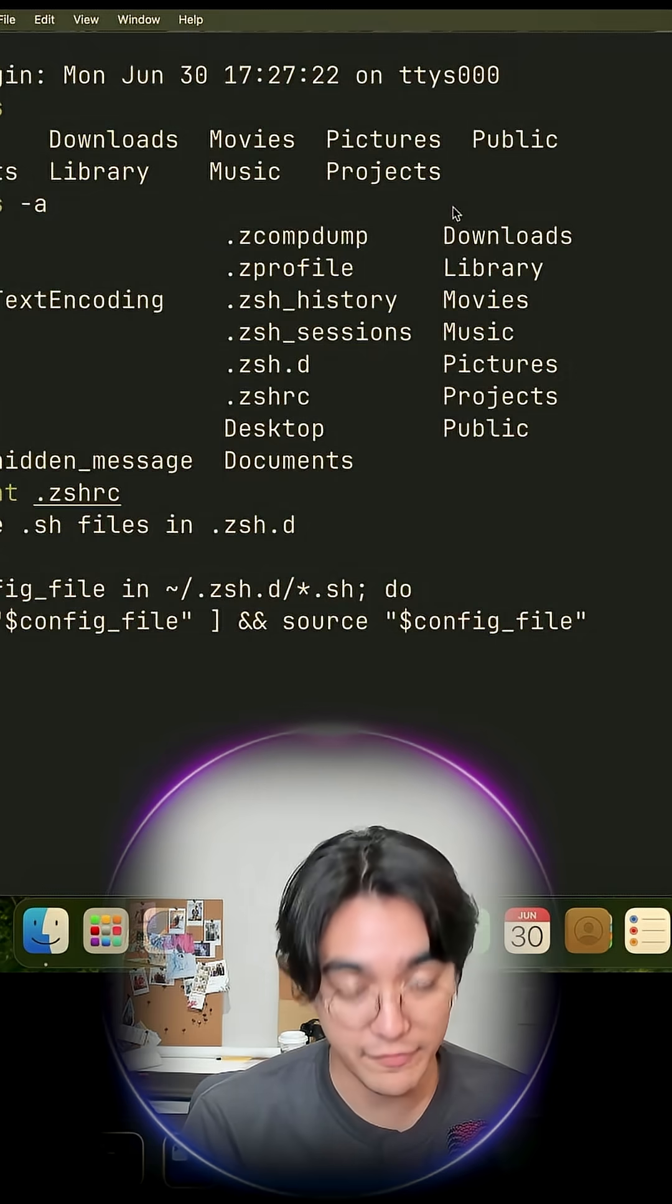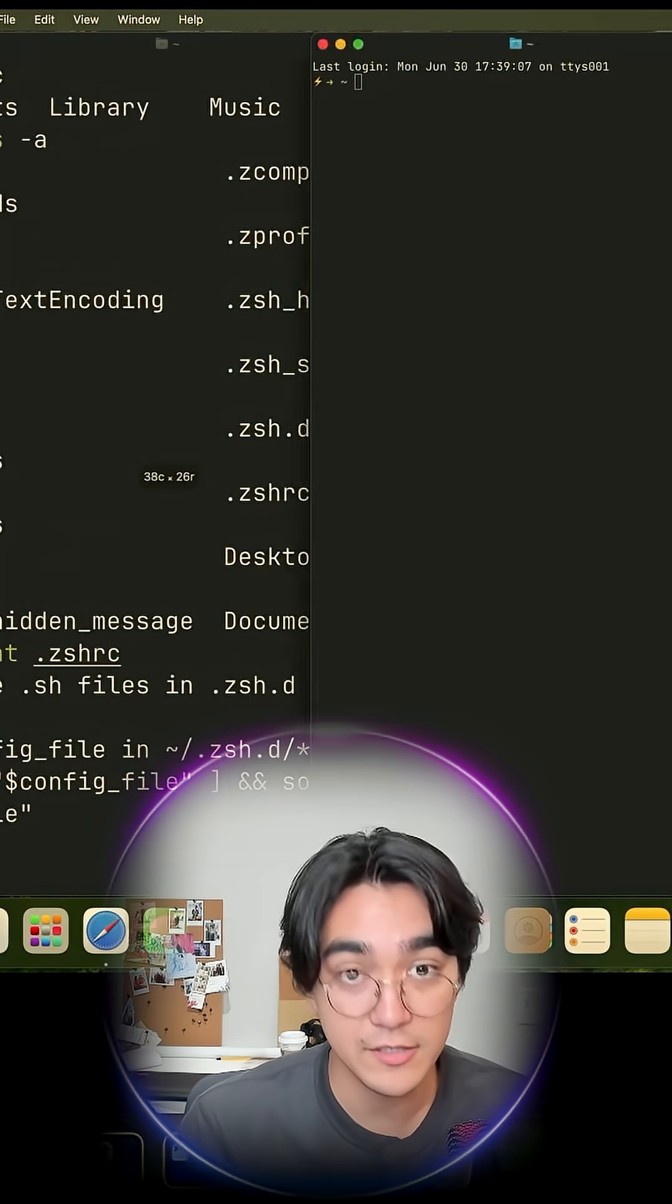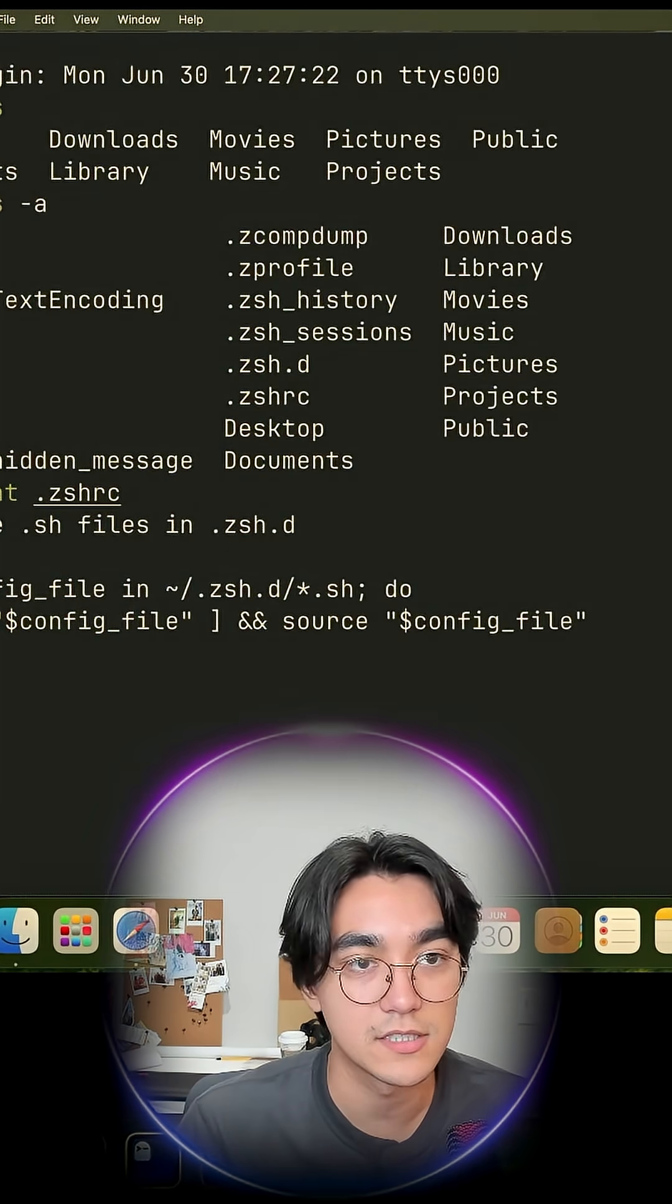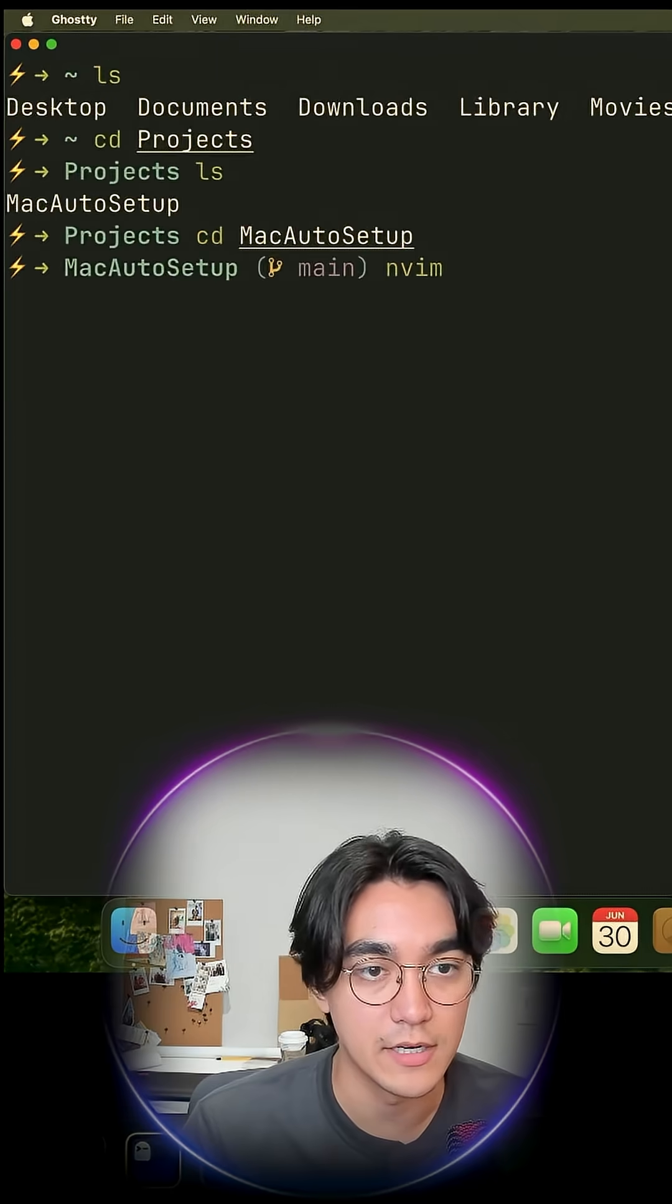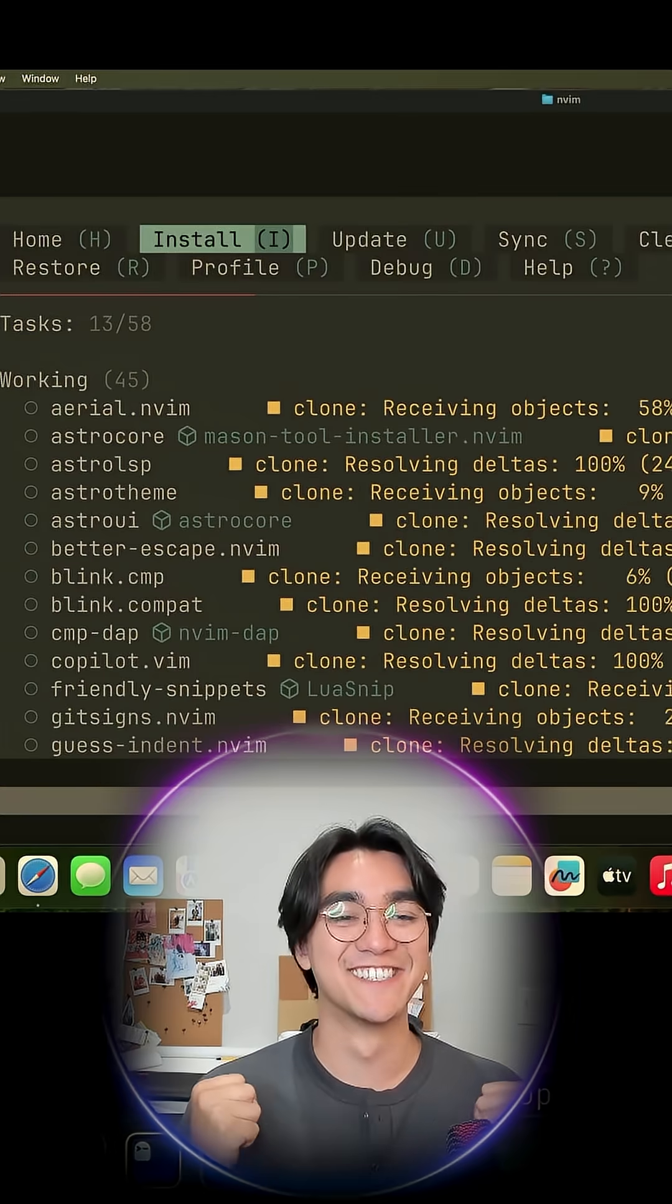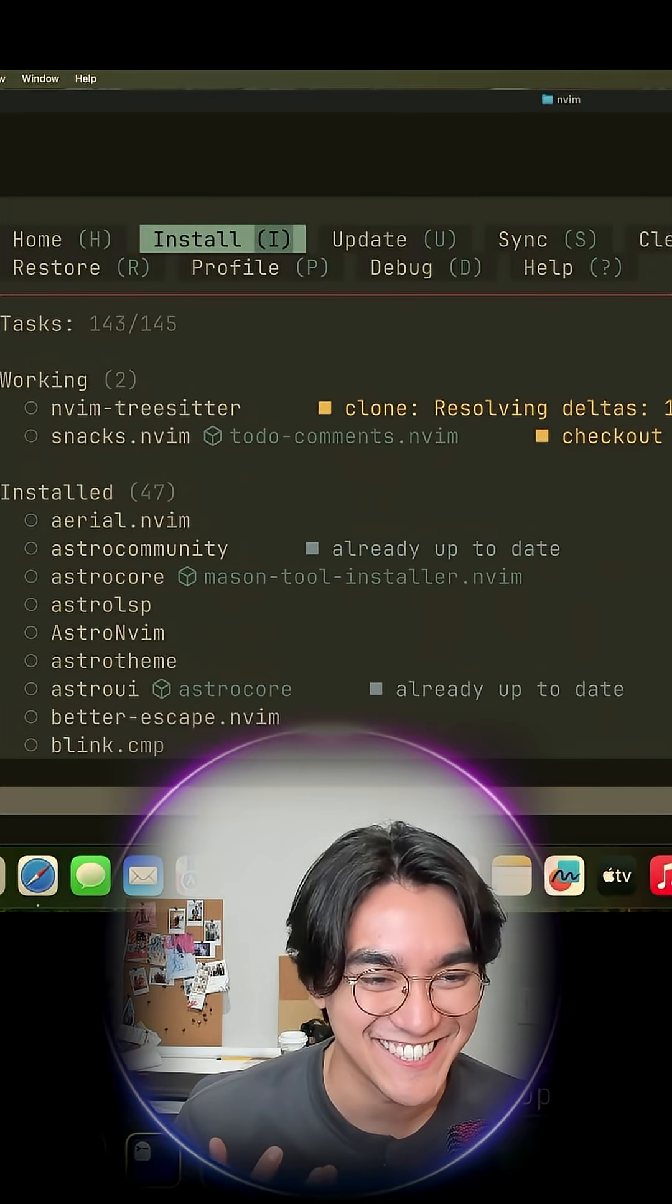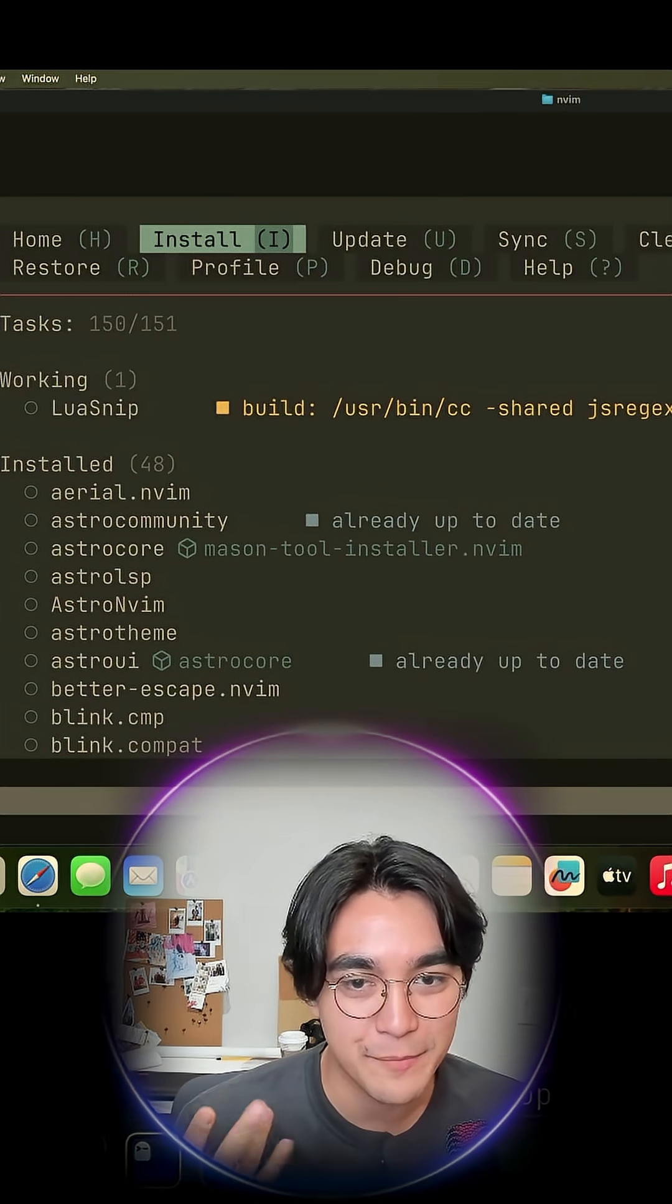We got tiling. If I do this, we tile our terminals and we can close them. Very nice. Oh, that's nice. And let's check NeoVim. Yes. Yes. And then it installs all of the AstroVim goodies.